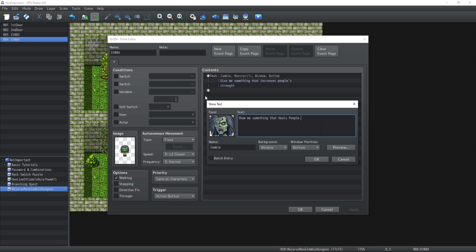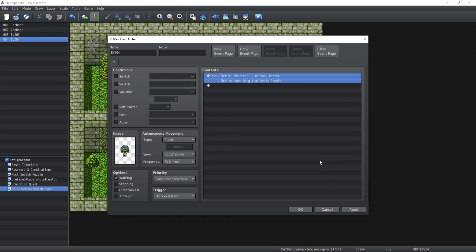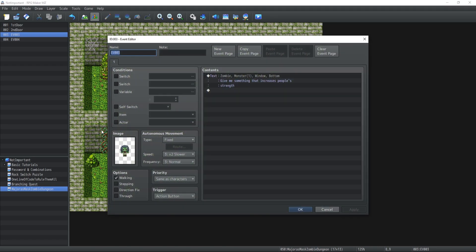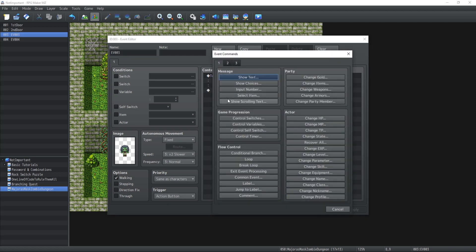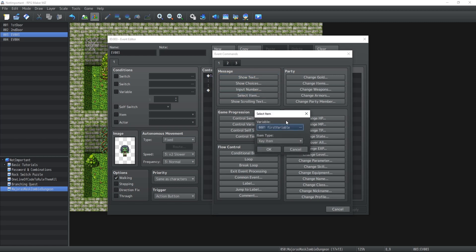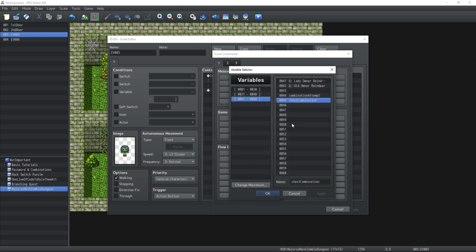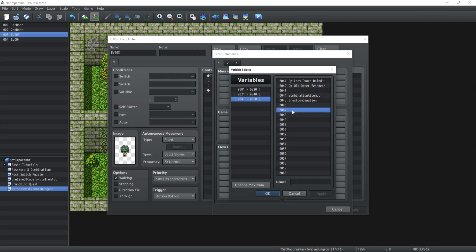The first thing you're going to do is there's a mechanic inside RPG Maker MZ now which is called select item. The select item is going to allow you to pick a regular, key item, or consumable item from your inventory and store the ID of that item inside a variable.